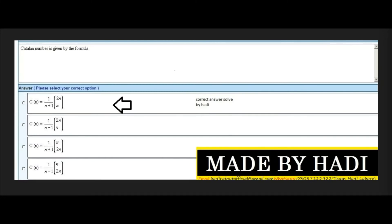Next MCQ: The Catalan number is given by the formula. The first formula is Cn = (1/(n+1)) * C(2n, n). The first option is the right option. Remember which formula we want — it is the Catalan number formula. In the handouts the heading is given. The first option is the right answer.